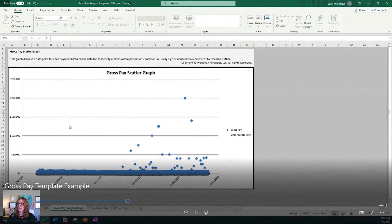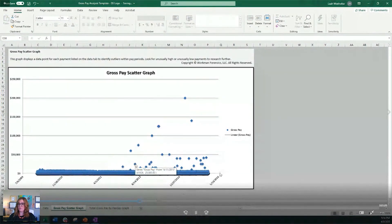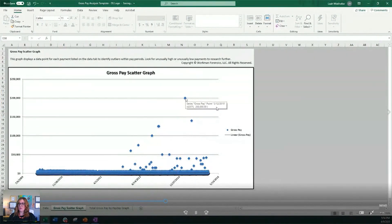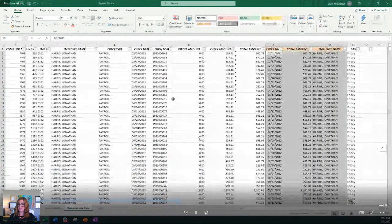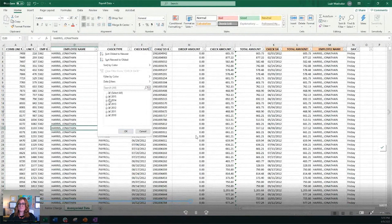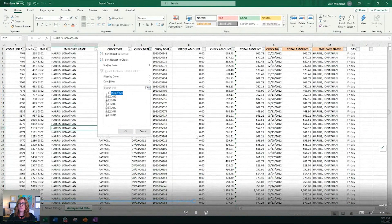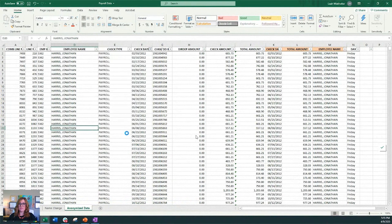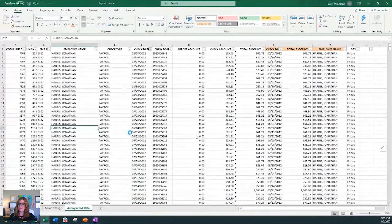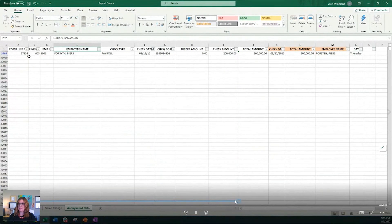Then the next tab is our gross pay scatter graph. And I really love this graph a lot because as you can see, all of the normal or expected payments are all grouped together at the bottom. And the things that are abnormal are sticking out. This March 12, 2015 payment of $200,000, we can go back to our original data set, go look for that date so that we can see who this $200,000 payment was made to. And as we already know, it was to the Pierce Forsythe character. And so then we can see, wow, that's really odd. But as you can see, it just sticks out very clearly.